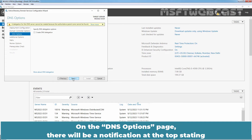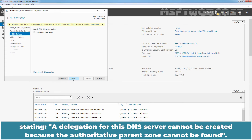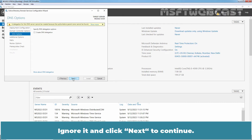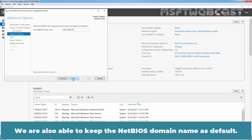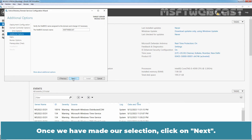On the DNS Options page, there will be a notification stating 'A delegation for this DNS server cannot be created because the authoritative parent zone cannot be found.' Ignore it and click Next to continue. On the Additional Options page, we can modify the NetBIOS domain name as long as it does not exceed 15 characters. We are also able to keep the NetBIOS domain name as default. Once we have made our selection, click on Next.